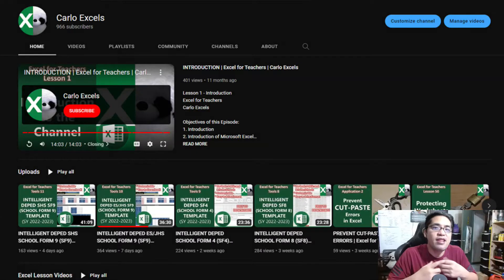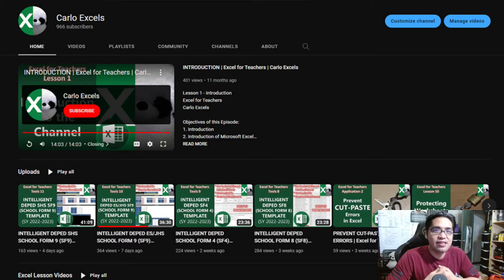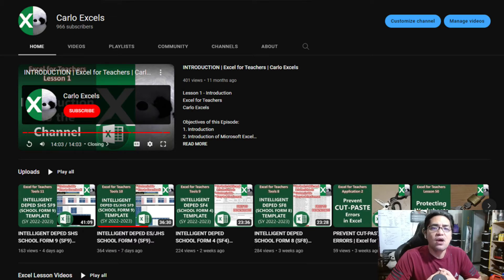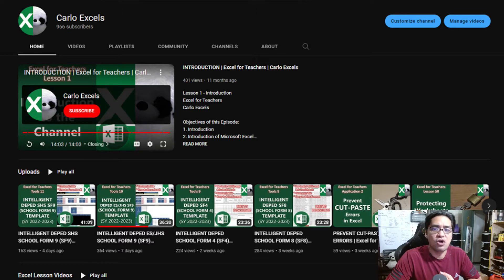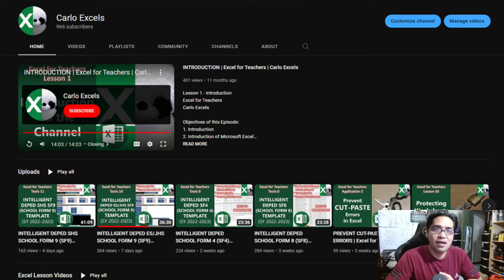Before anything else, if you're new to this channel, this is Carlo Excels — a channel dedicated to teaching my fellow teachers here in the Philippines Microsoft Excel. Occasionally, I also create additional lessons like this that will be helpful for teachers. Please like and share this video with your fellow teachers and drop a comment below. It'll really help with the YouTube algorithm and help those searching for this to find it.